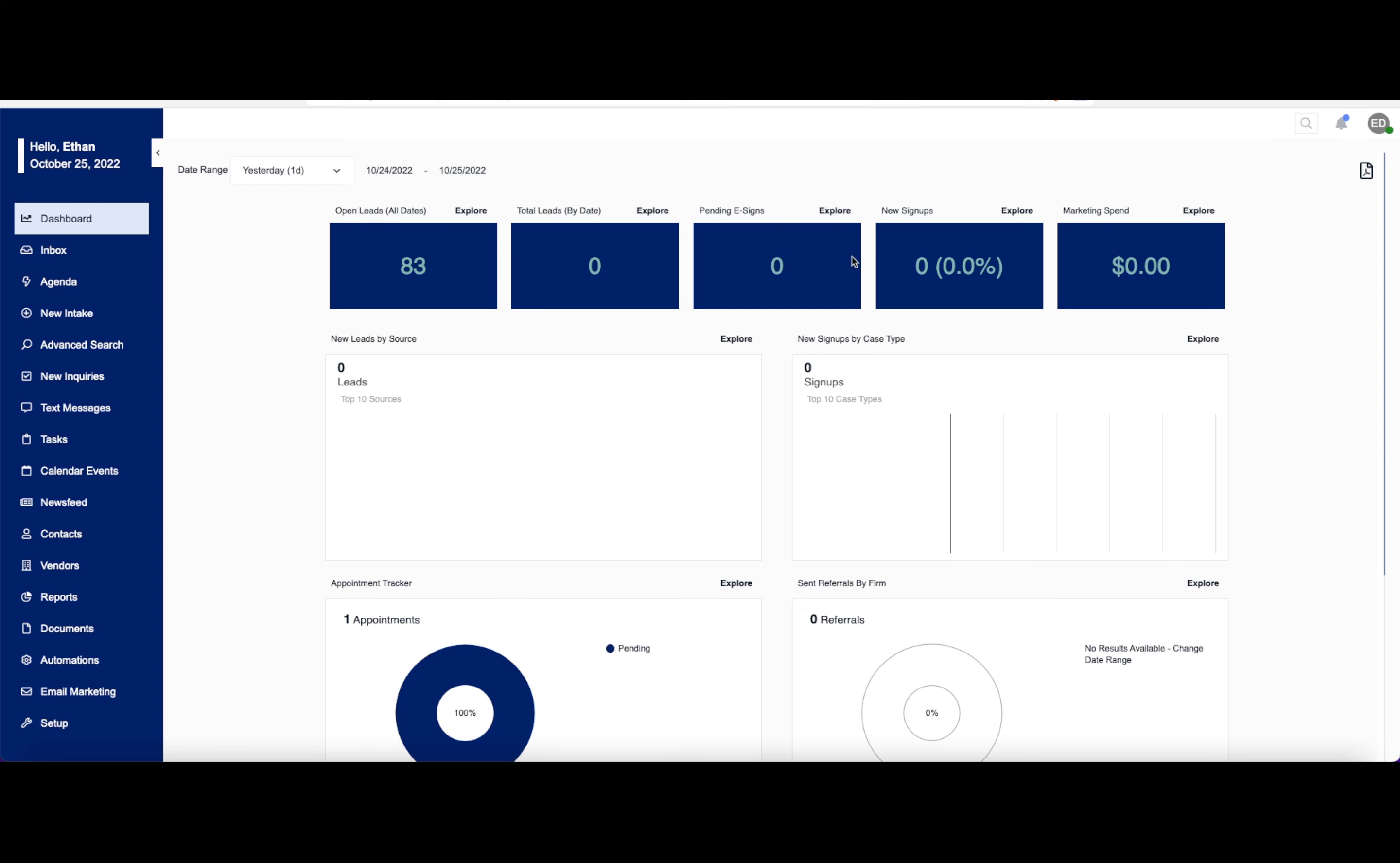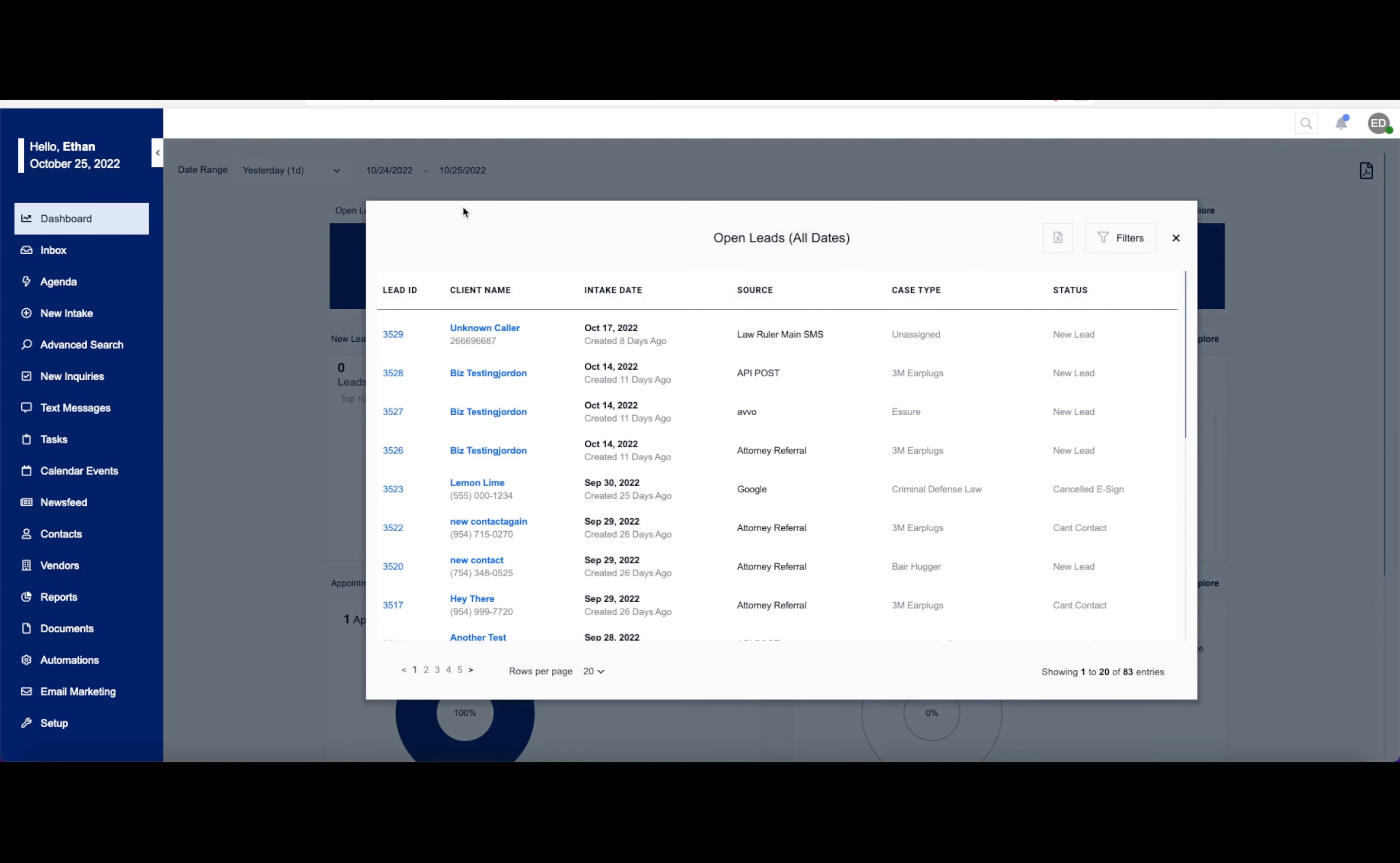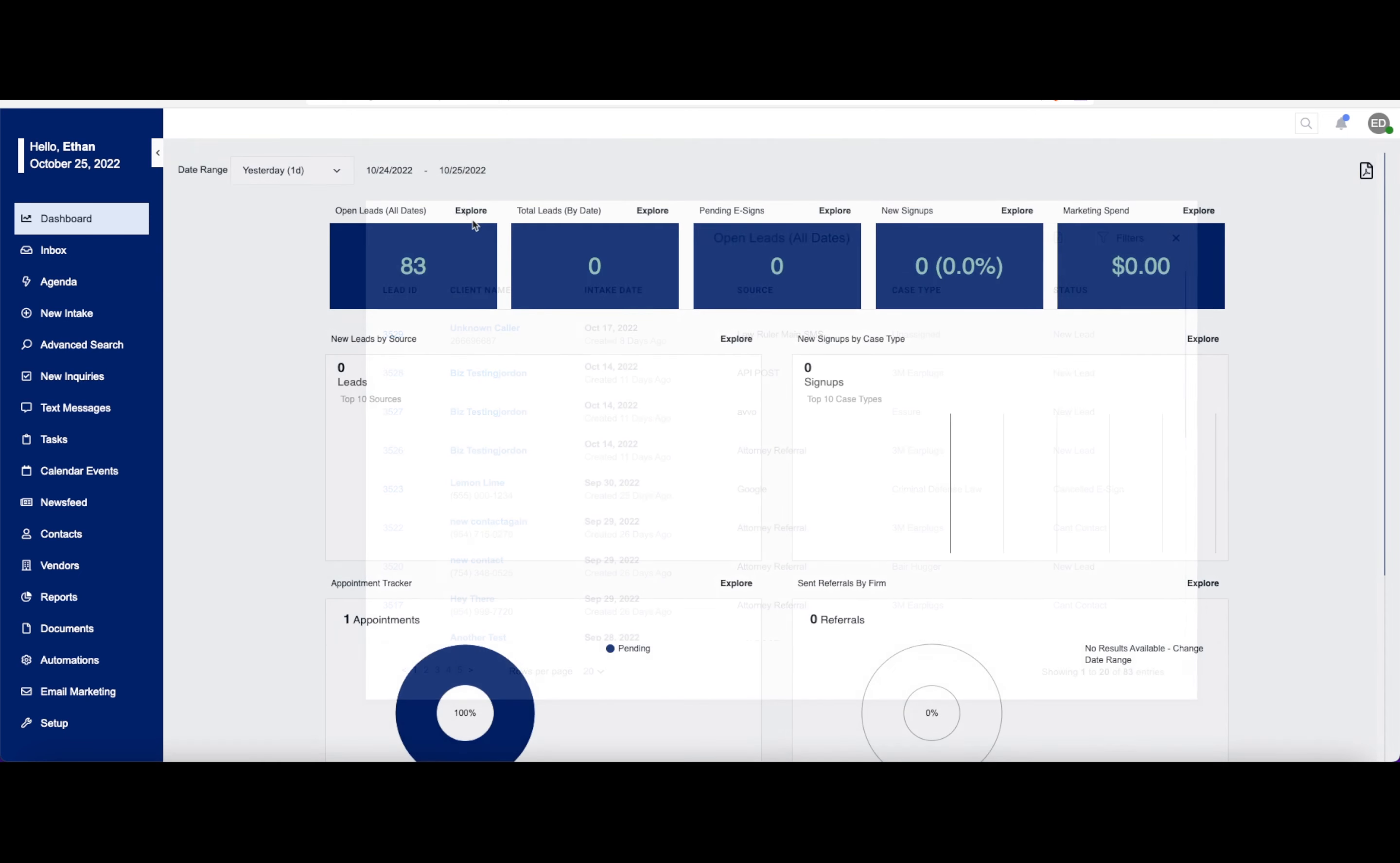Right here, you have a handful of items that you can explore. Things like open leads, total leads, pending e-signatures, new signups, and marketing spending. You can click on this explore link right here that will allow you to drill down into this information a little bit more. You have this explore option for each of these.